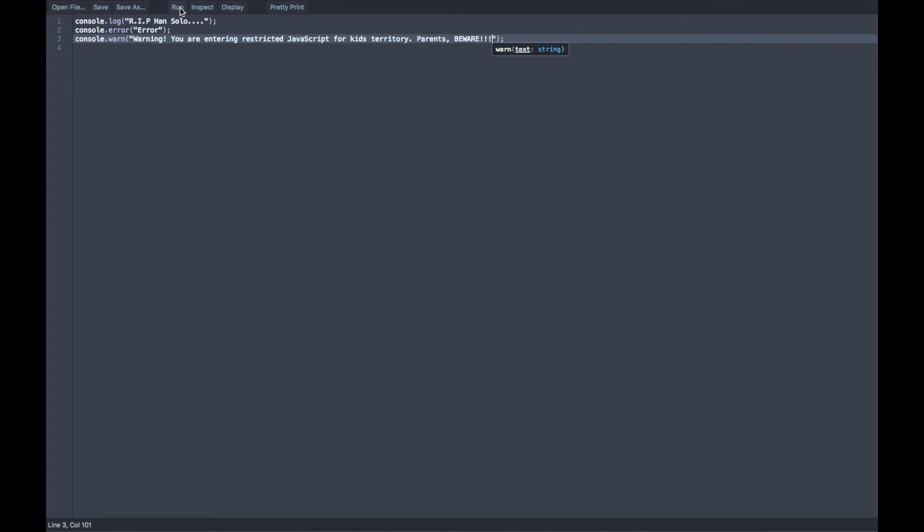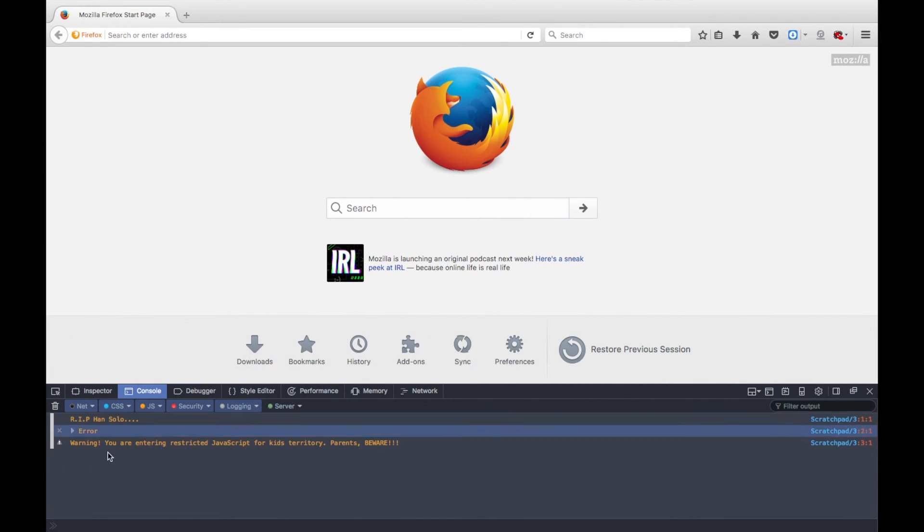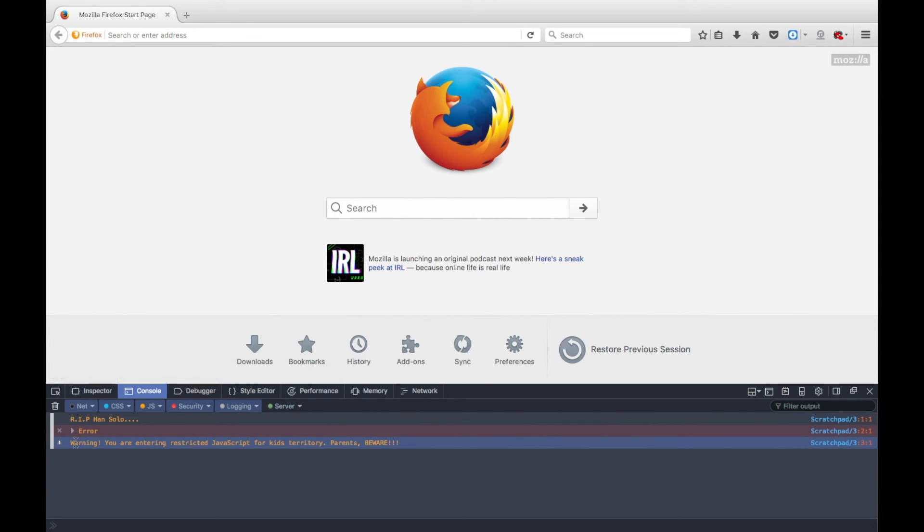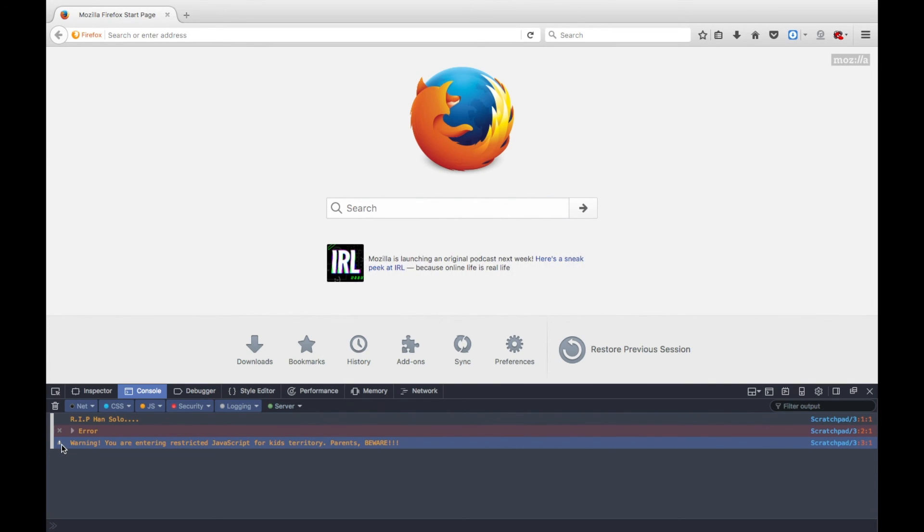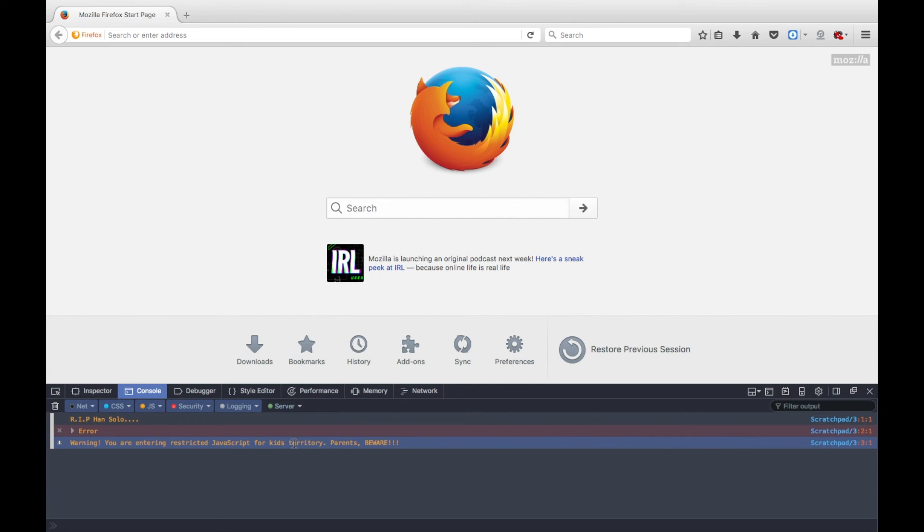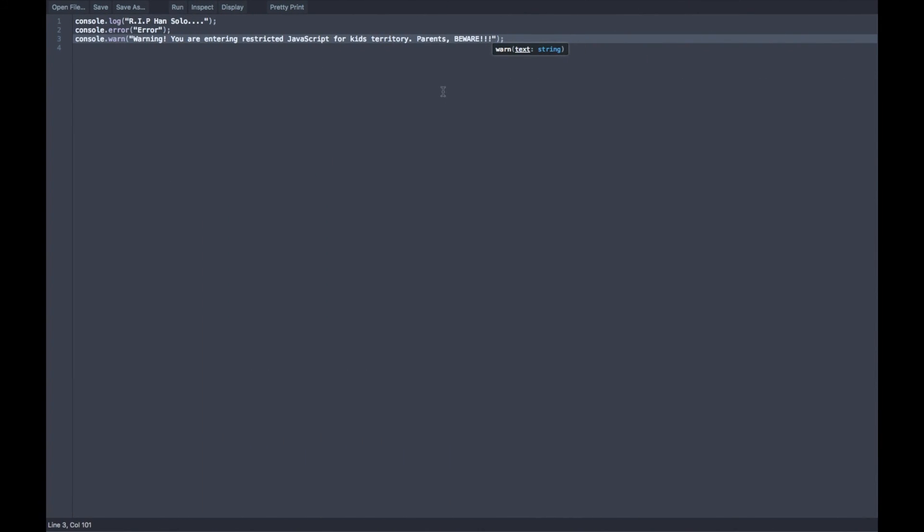And what's some text? Alright. So this is what a warning looks like. Obviously, you already know what a console.log and an error looks like. So this is what a warning looks like. It has this triangle thing that, obviously, symbolizes it's part of the Illuminati. And it has our text right here. Warning, you are entering restricted JavaScript for kids territory. Parents, beware. And that's our text right there. We just put it inside of these parentheses.